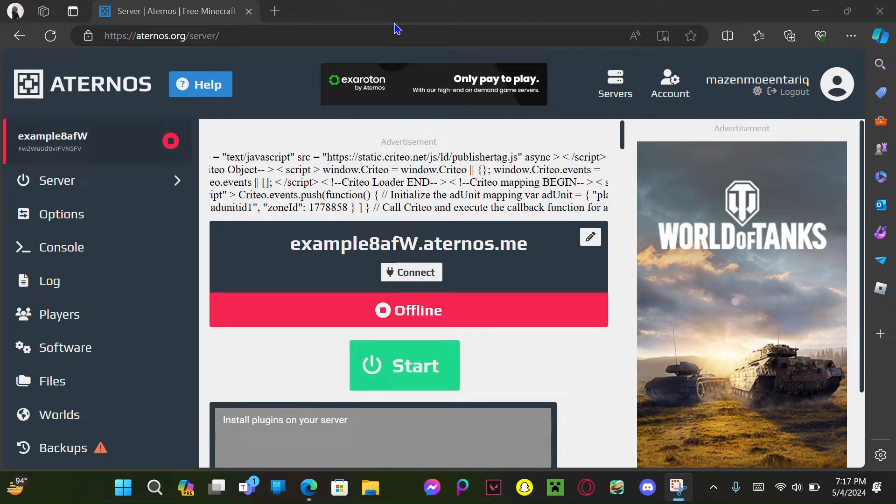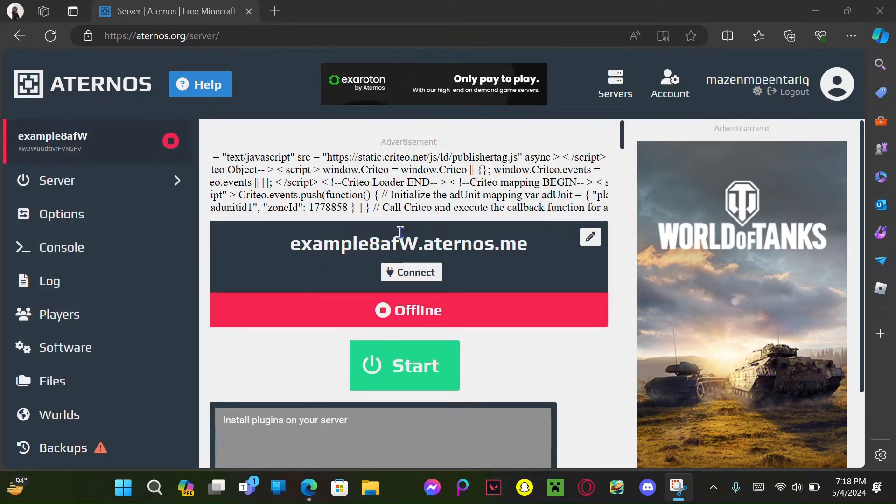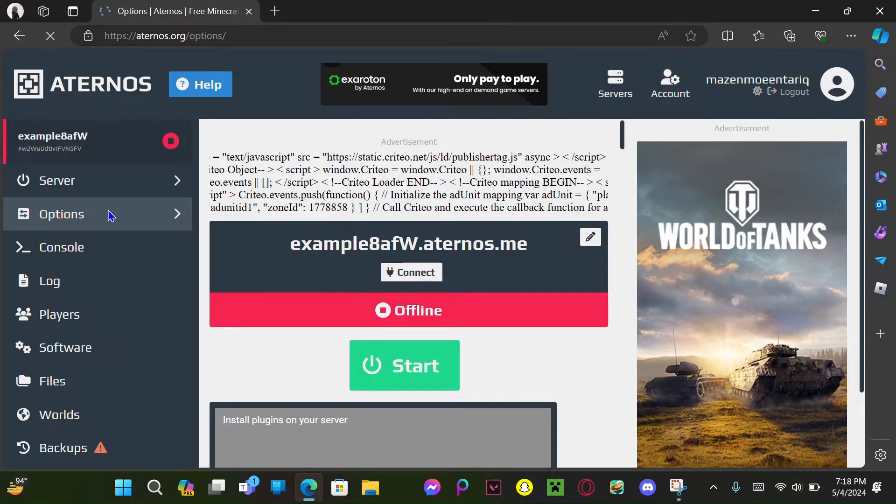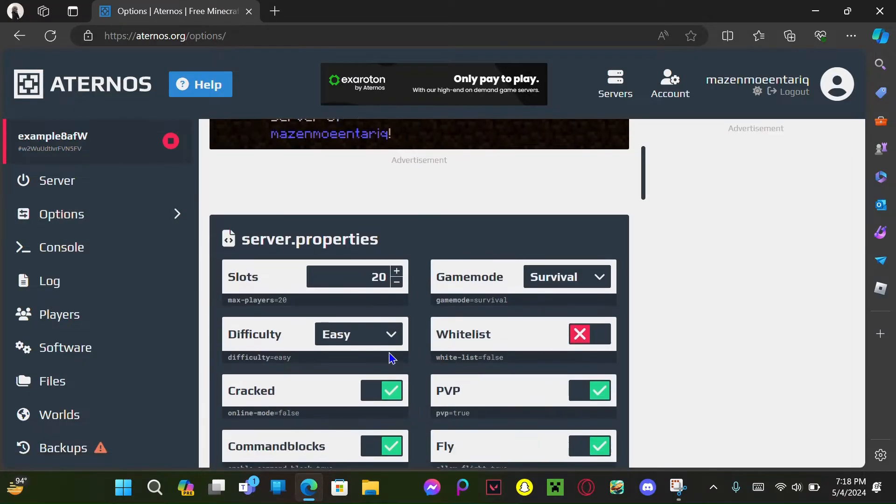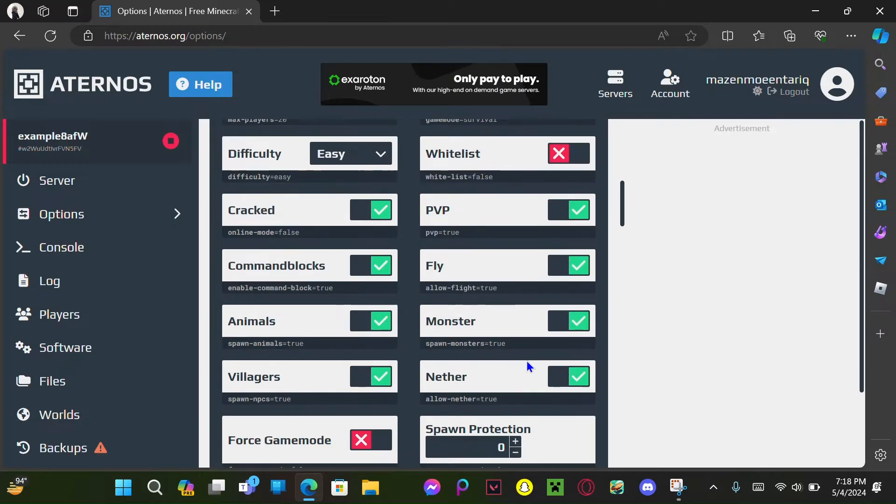This is how to get your TP/TPA commands on Aternos servers. So let's make a server. Go to options, and if you're playing on T launcher, just please turn on cracked. I am not turning on...